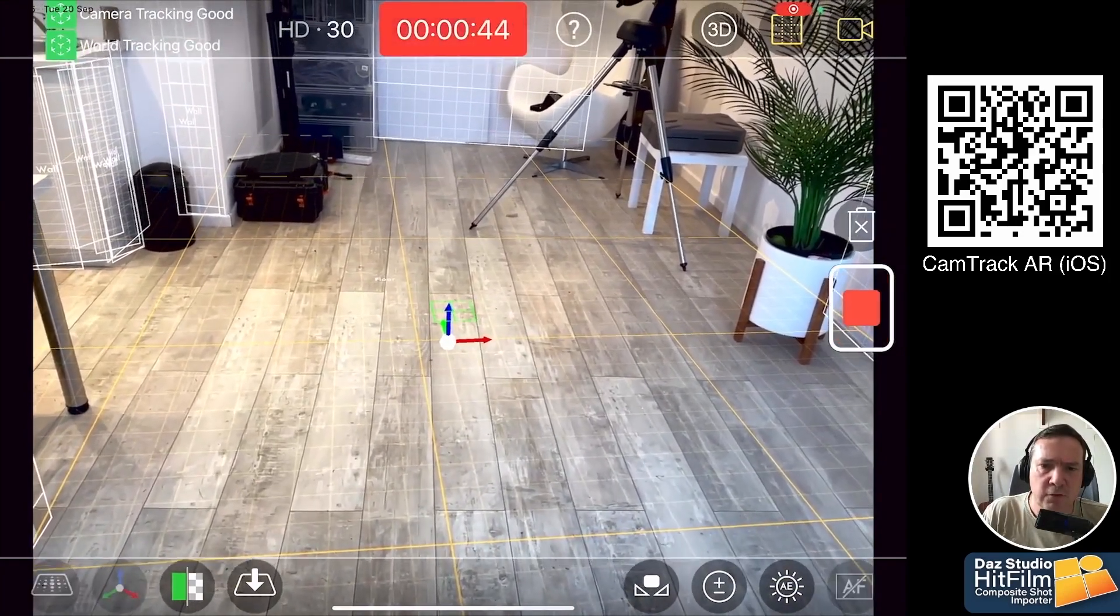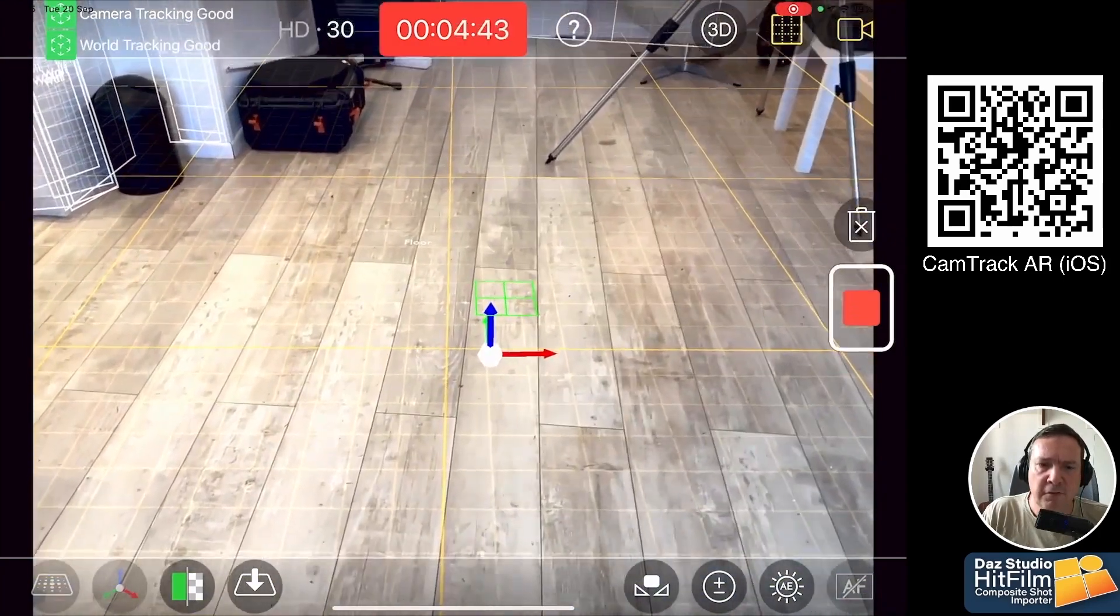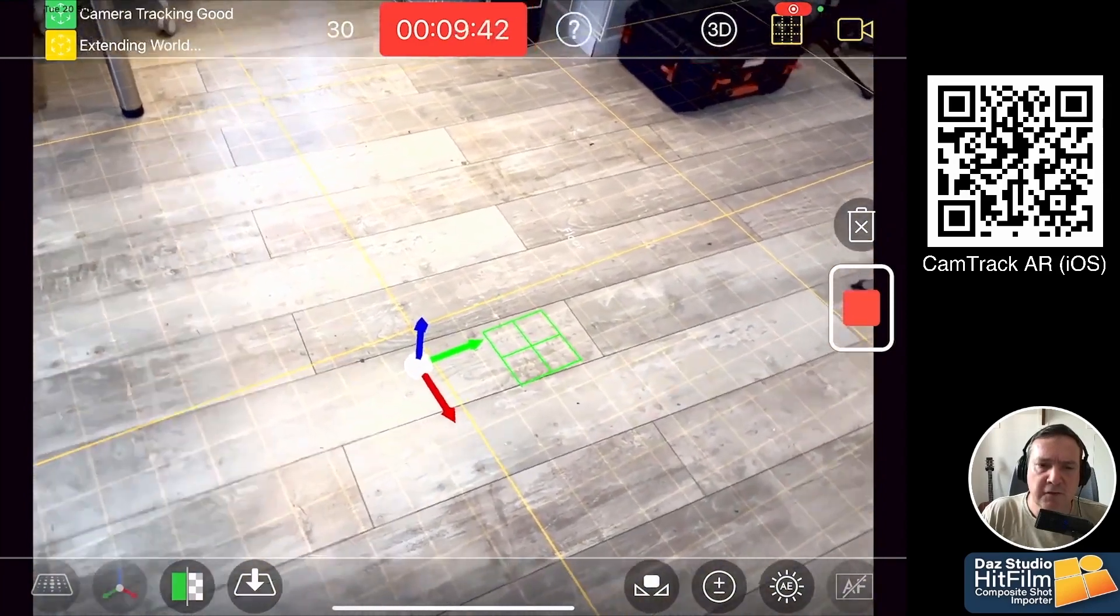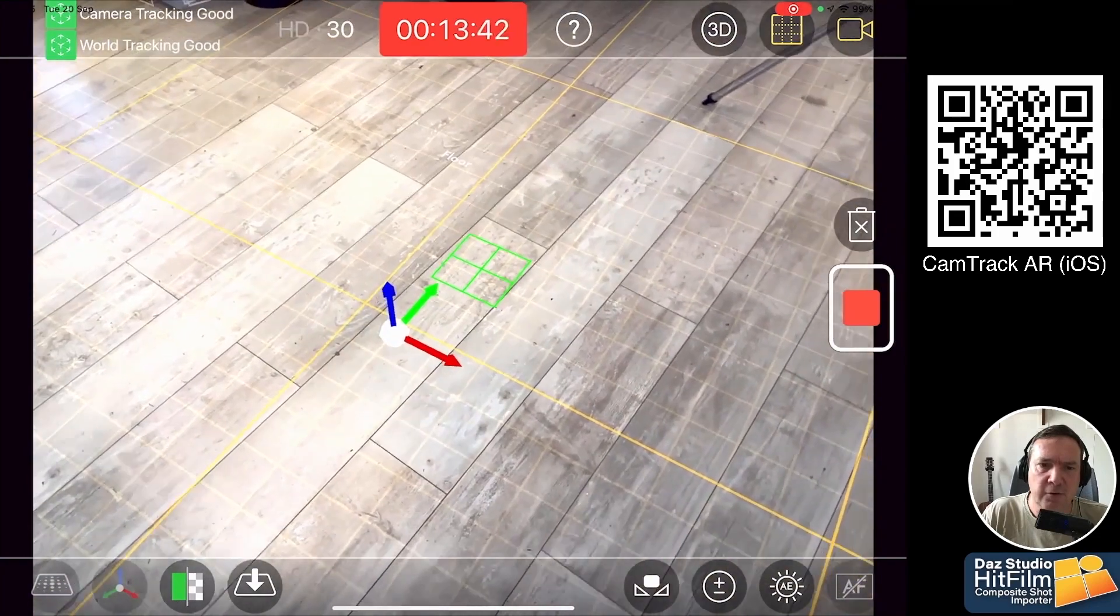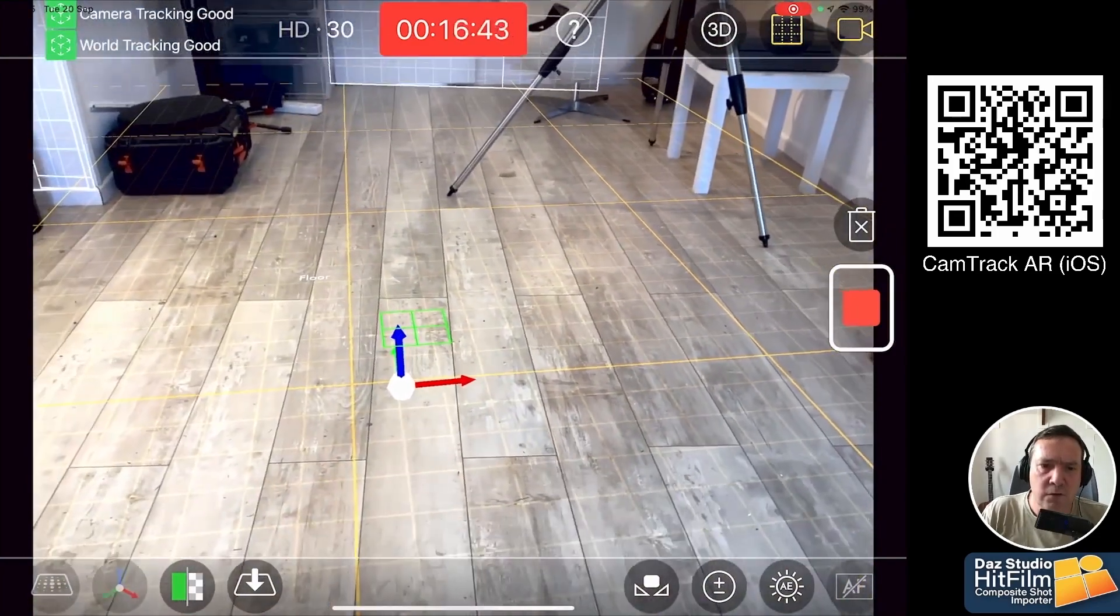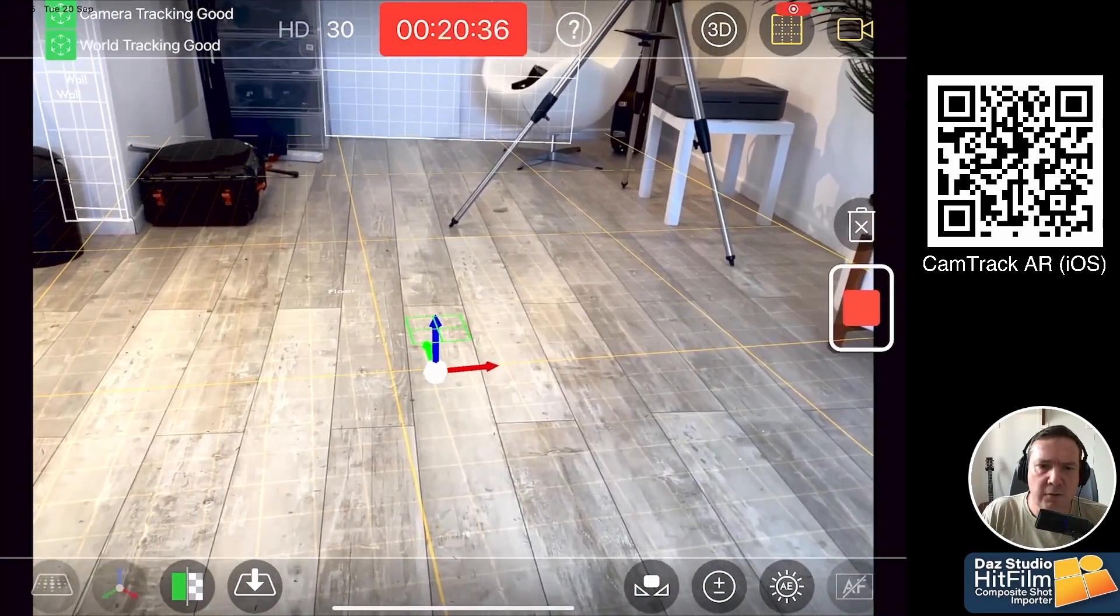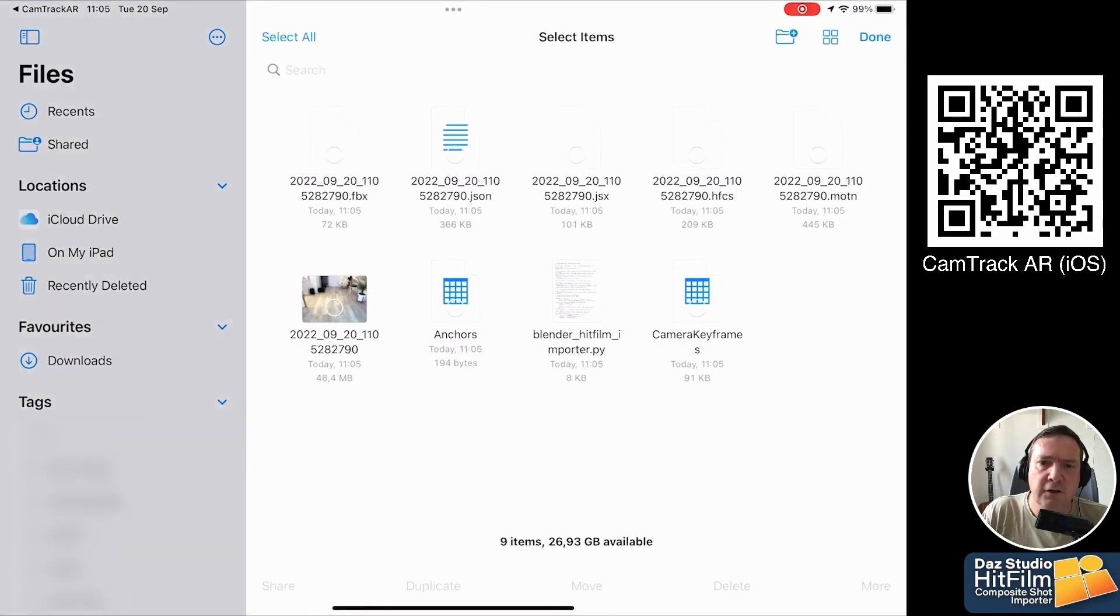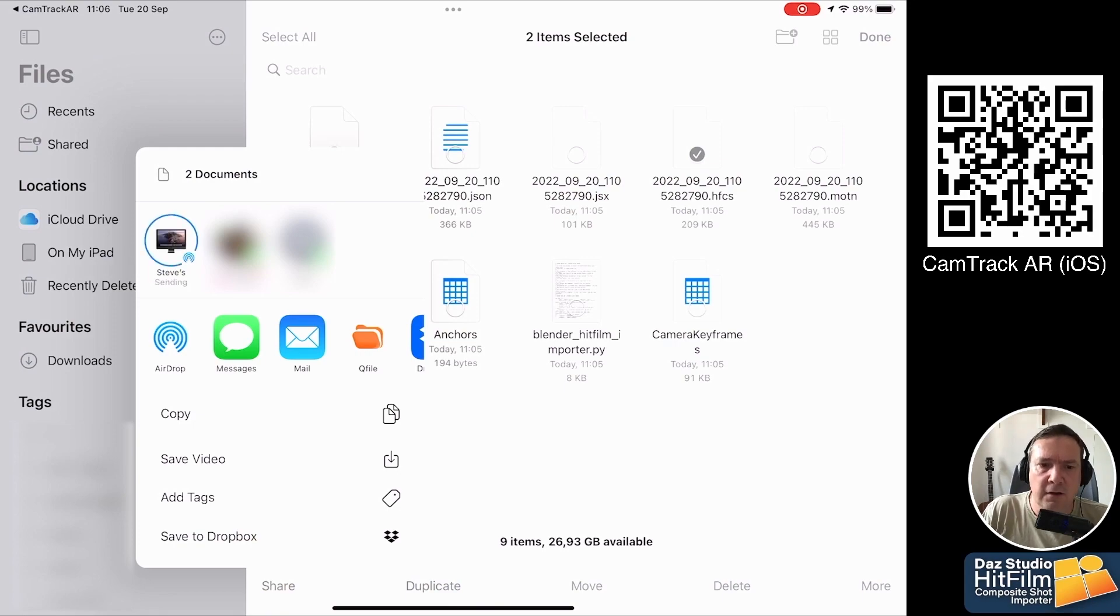So we've started our recording. We're going to do the movement. You'll notice everything's staying nice and fixed on our video which is exactly what we want. We're going to place a character exactly in that spot there so let's just finish off our recording and there we're done. Okay now we're going to go to files and there's only two files we're actually interested in. It's the HFCS which is the main file and the video itself and I'm going to just share those pictures and send it to my iMac Pro and there we go.